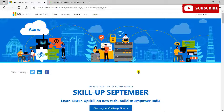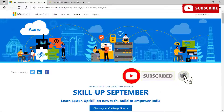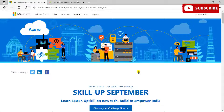September 5th is considered Teacher's Day, so why not be a teacher for yourself? Microsoft Azure Developer League is giving you this opportunity. There is a teacher in all of us, reminding us to challenge ourselves and keep learning in pursuit of realizing our highest potential. As we leave our institutions behind, we tend to forget the importance of upskilling, so Microsoft is giving you this chance on Teacher's Day to be your own teacher.